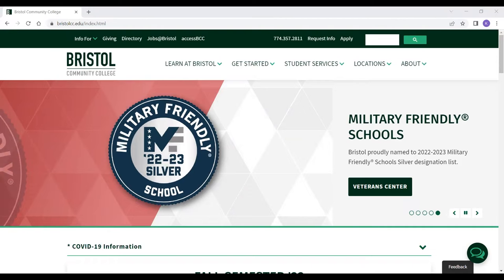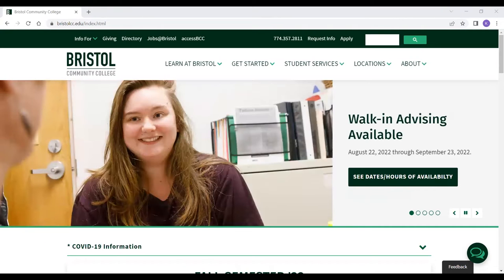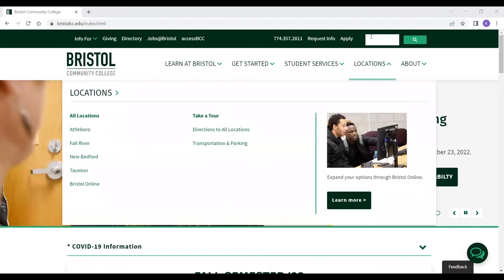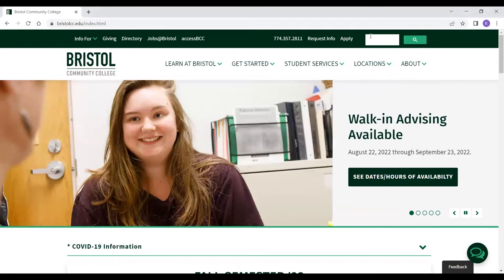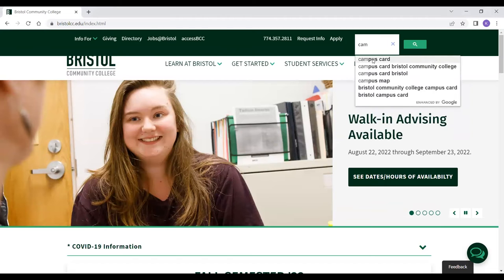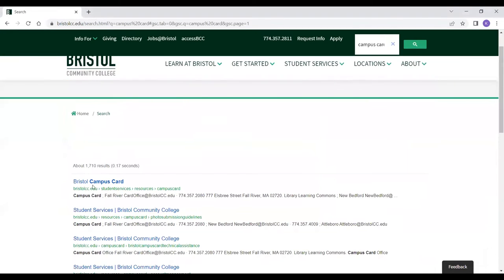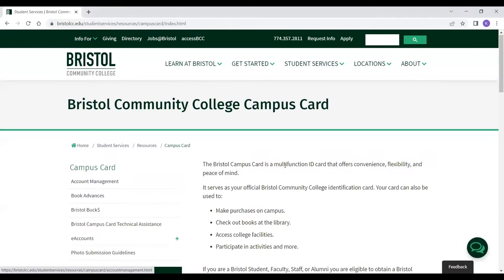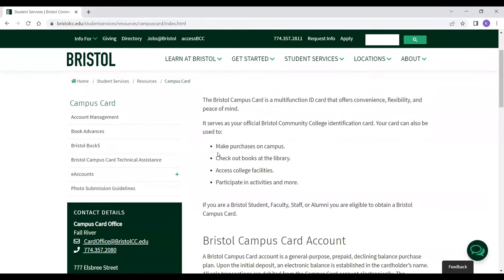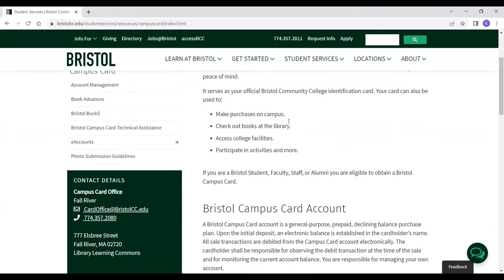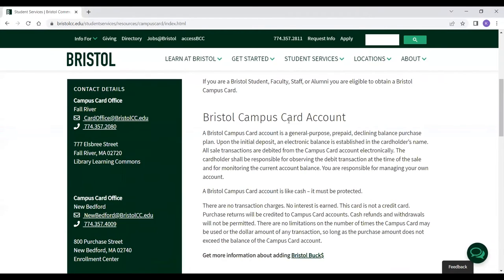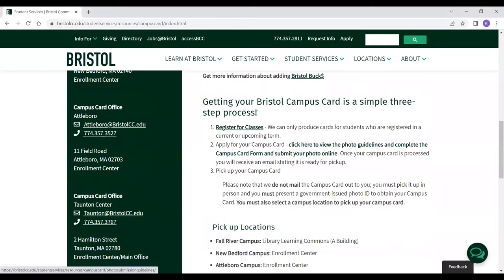First, go to bristolcc.edu, and then you're going to want to type in "campus card" in the search bar, then click on the first link. This information right here tells what you can do with your campus card, but I'm going to scroll down and go to the three-step process.